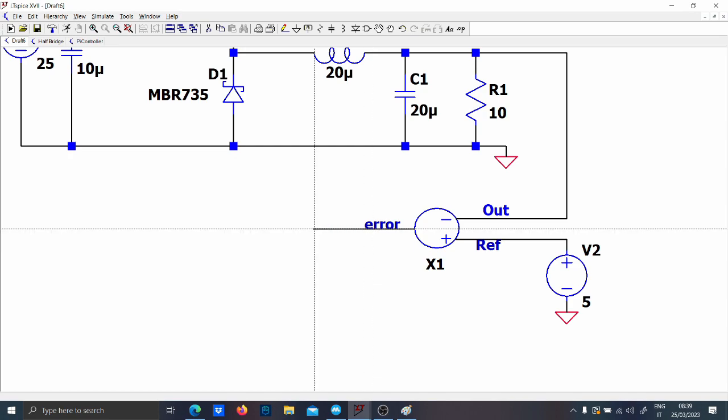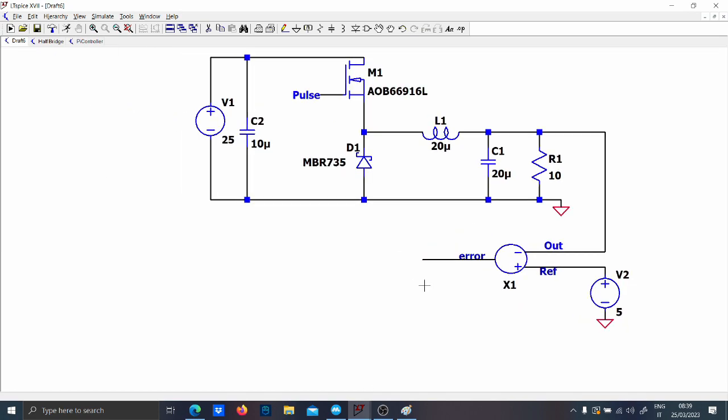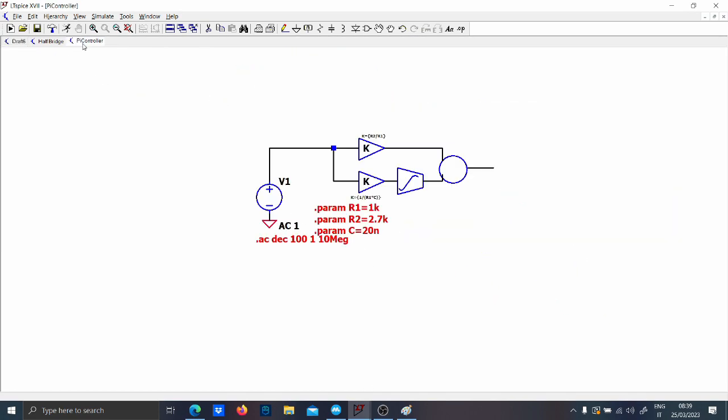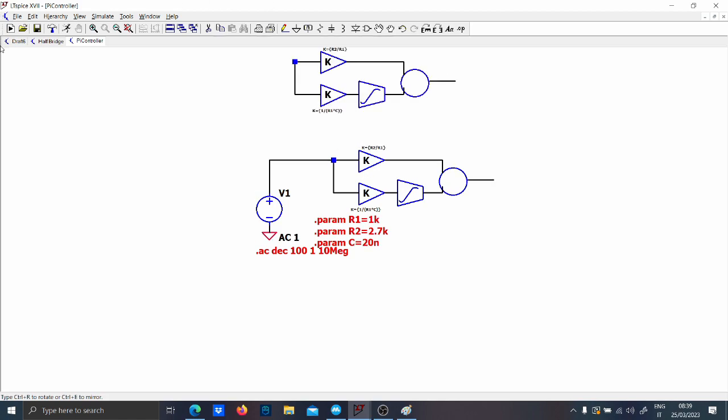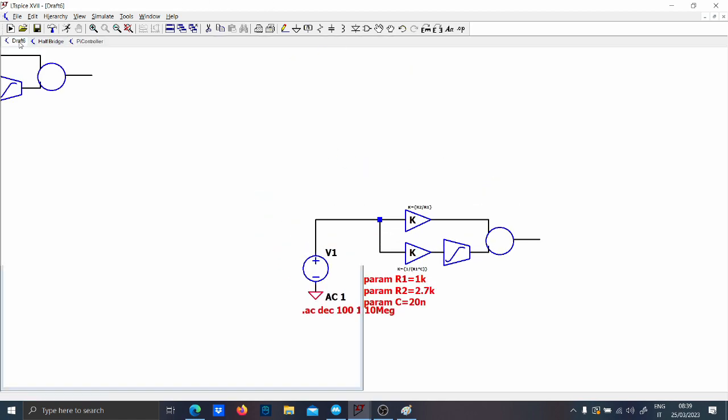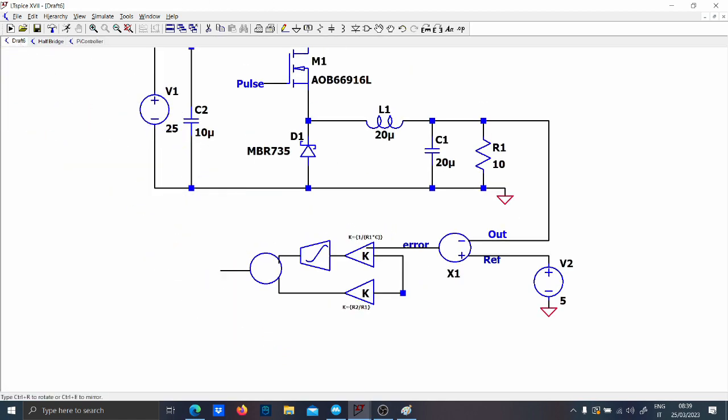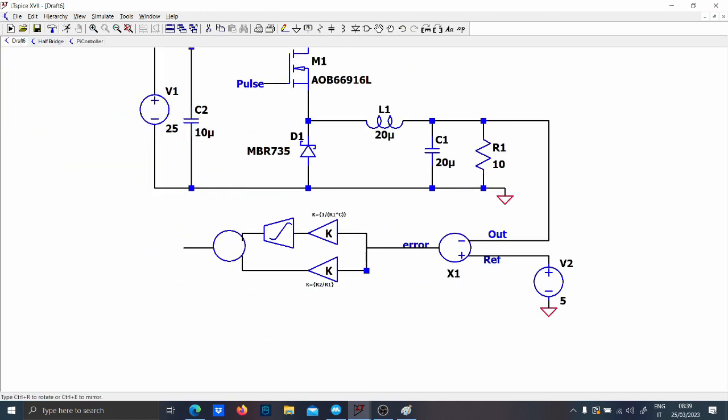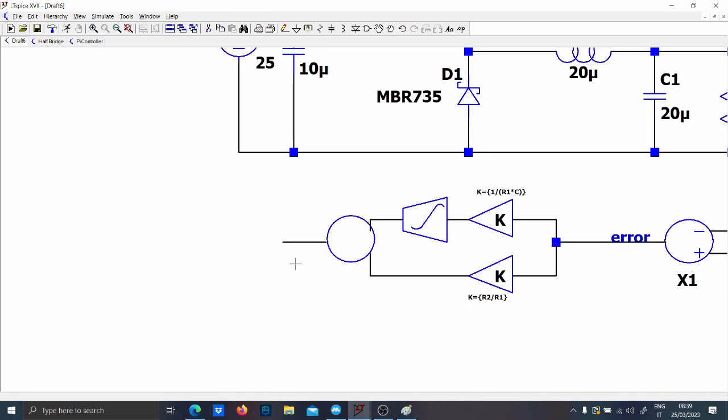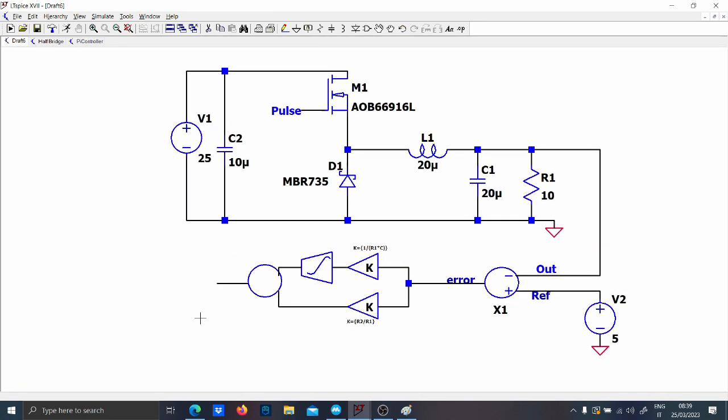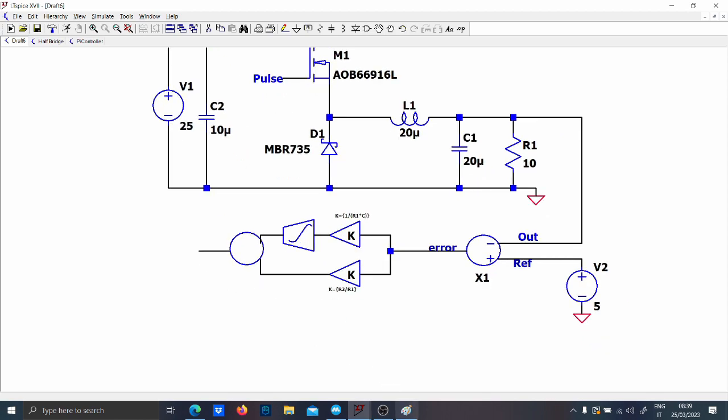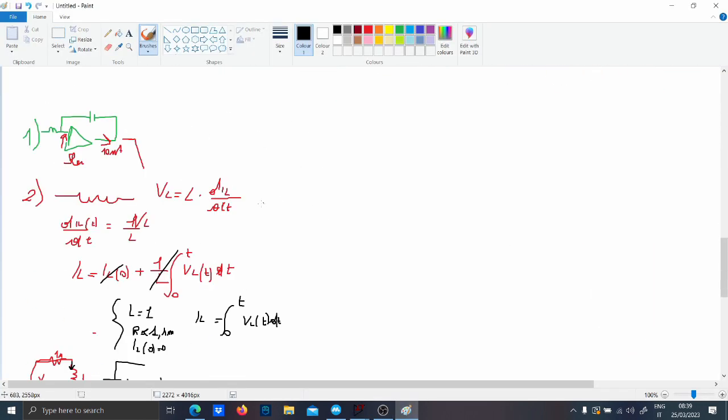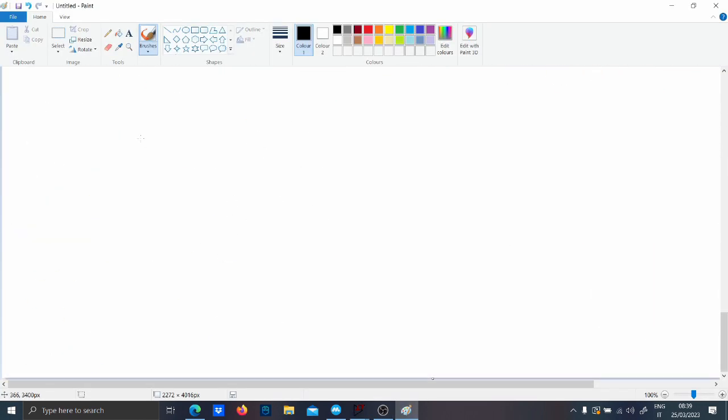You're gonna feed the error into the compensator. So let's open the PI controller and let's exactly put this to use. Please please please, okay. Oh yes so now we have the PI controller.